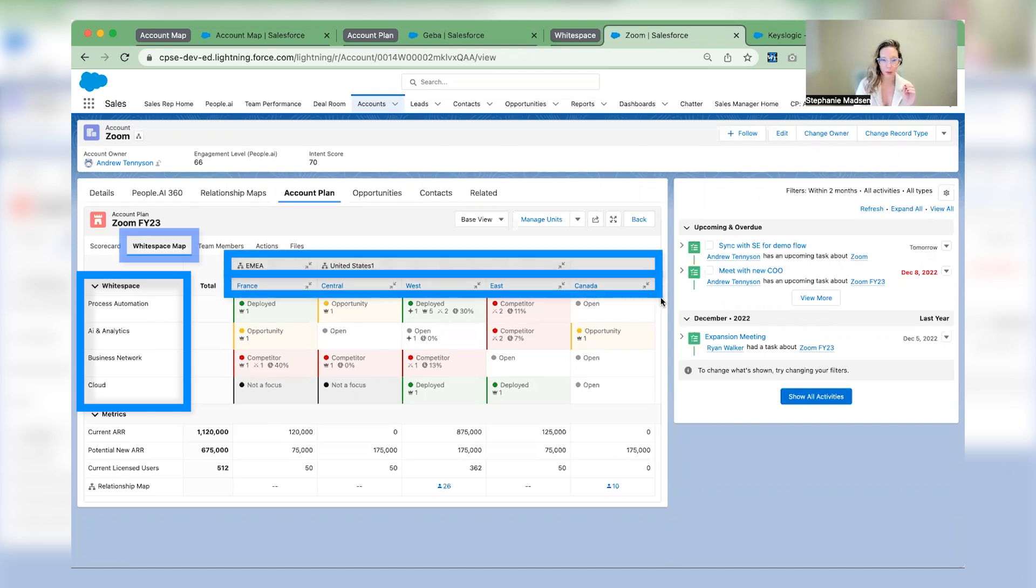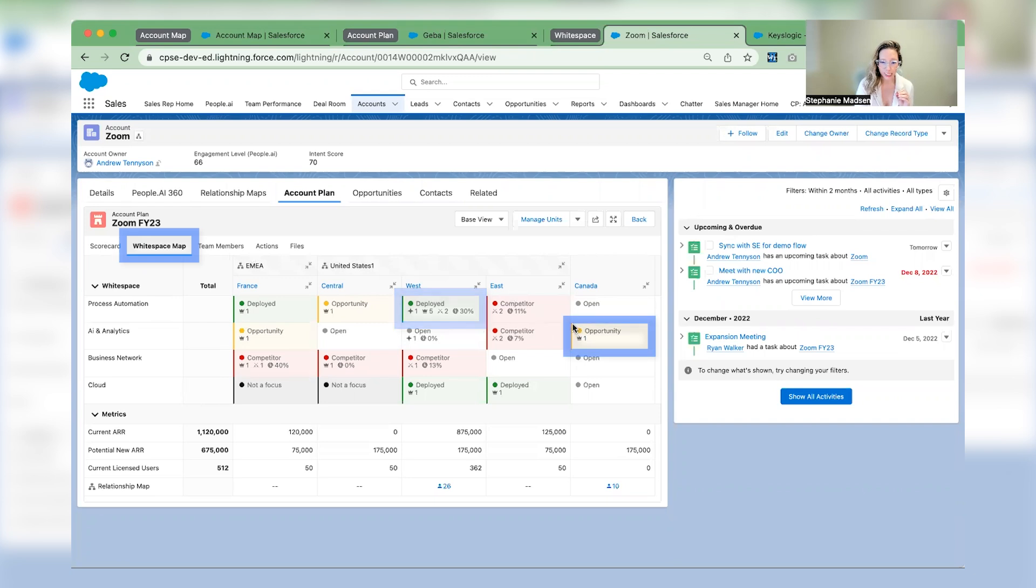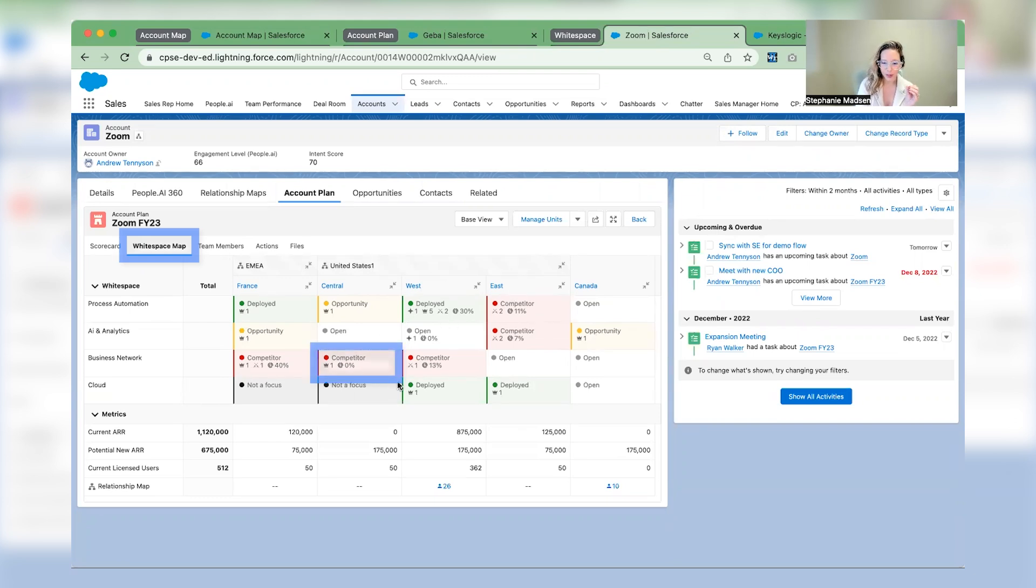For example, in seconds, you can see where you're deployed in green, where you have open opportunities in yellow, and also visualize who's off market by understanding where your competitors have landed.